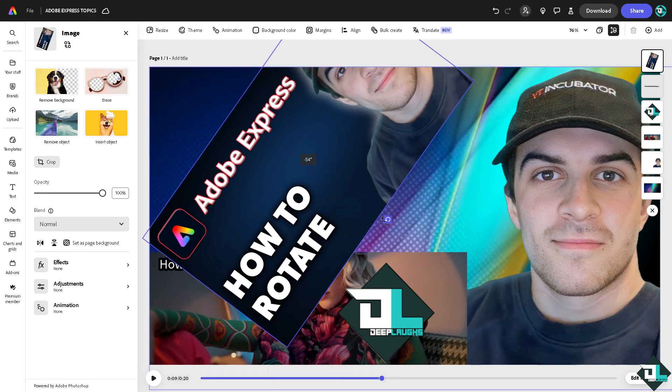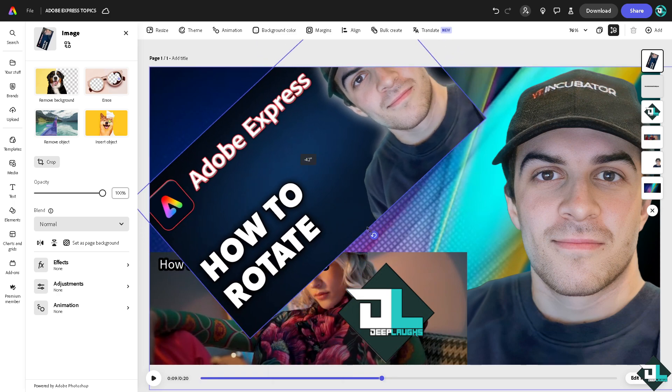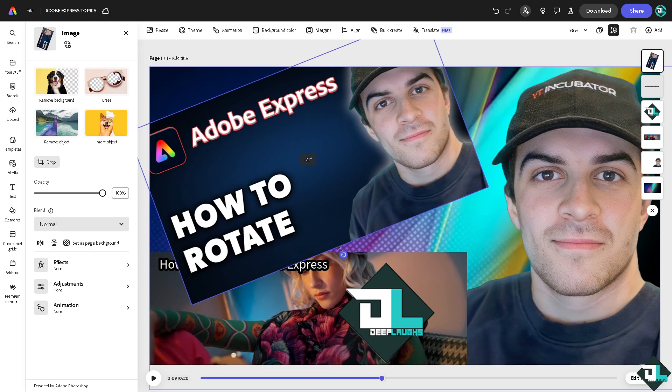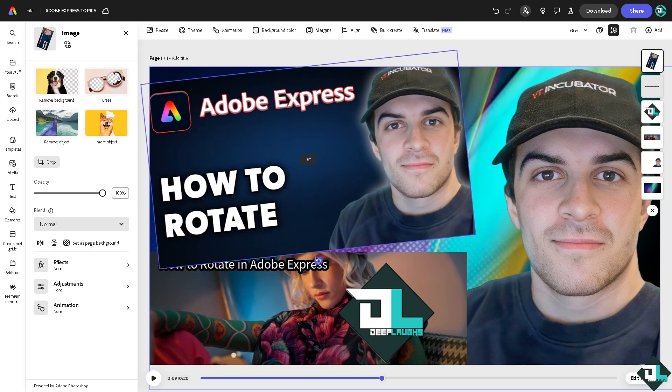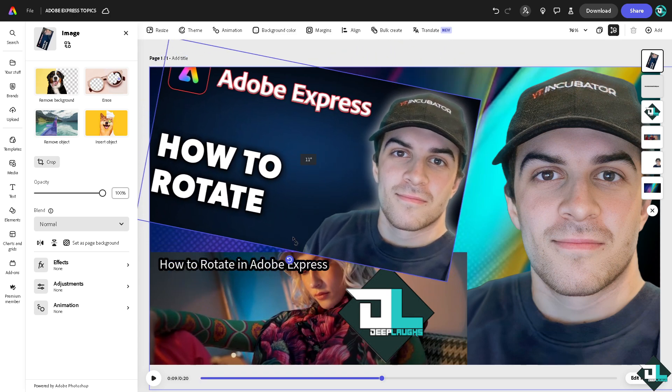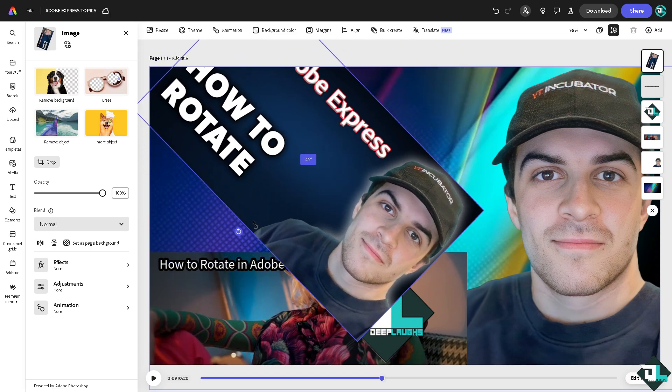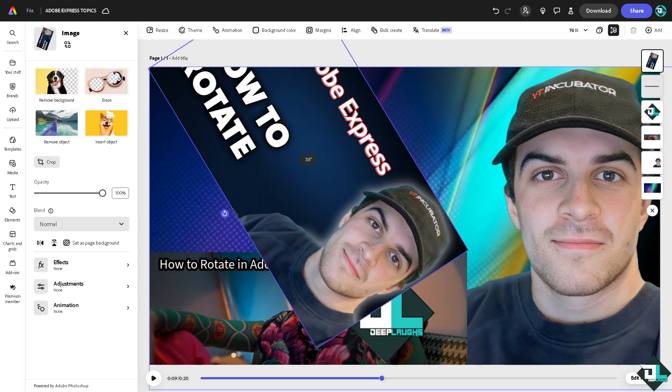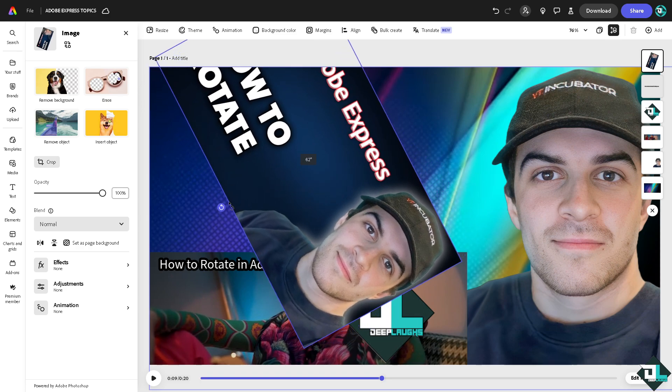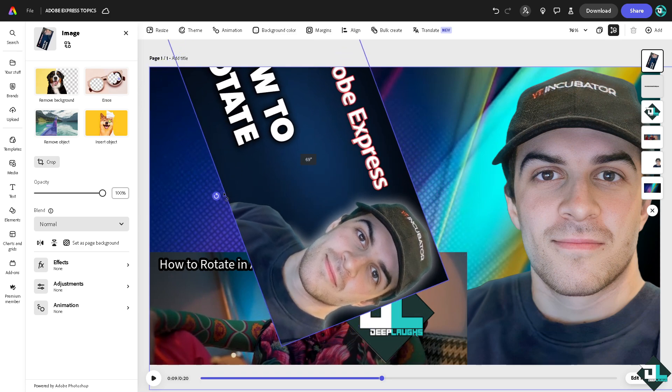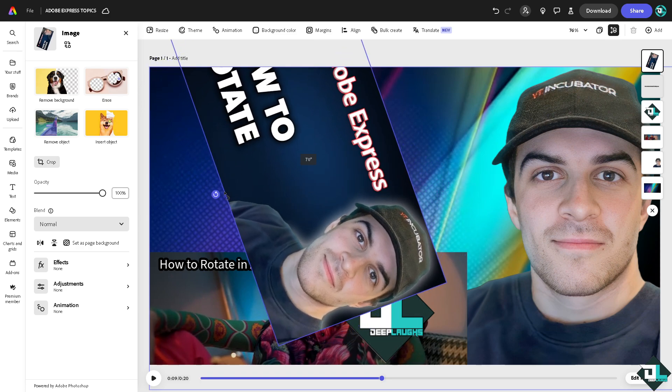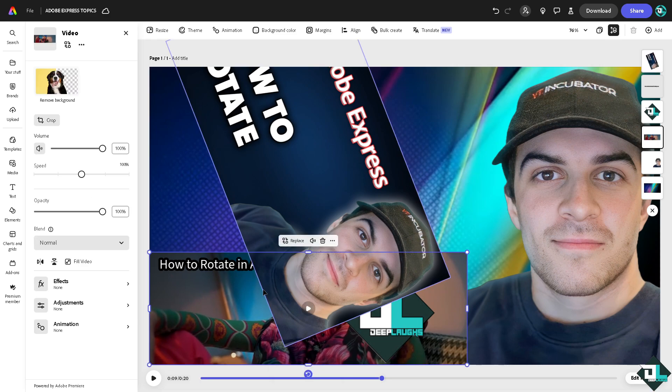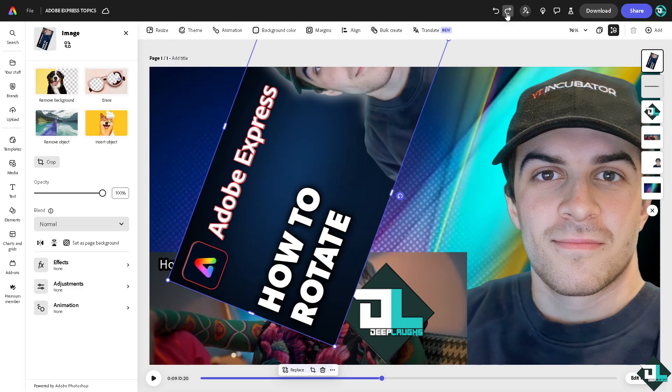You can also rotate it clockwise to make it plus 69 degrees. That's for the image. Now, for example, I'm going to undo that by clicking this button.